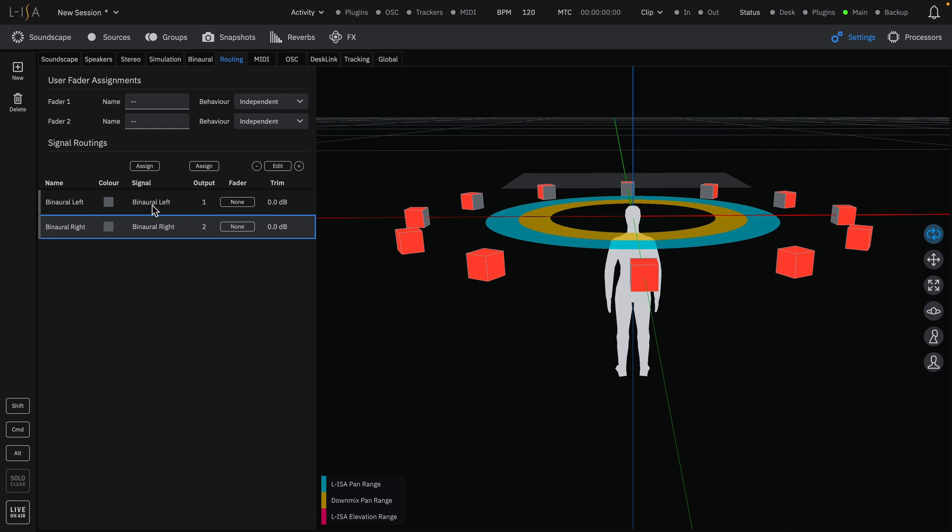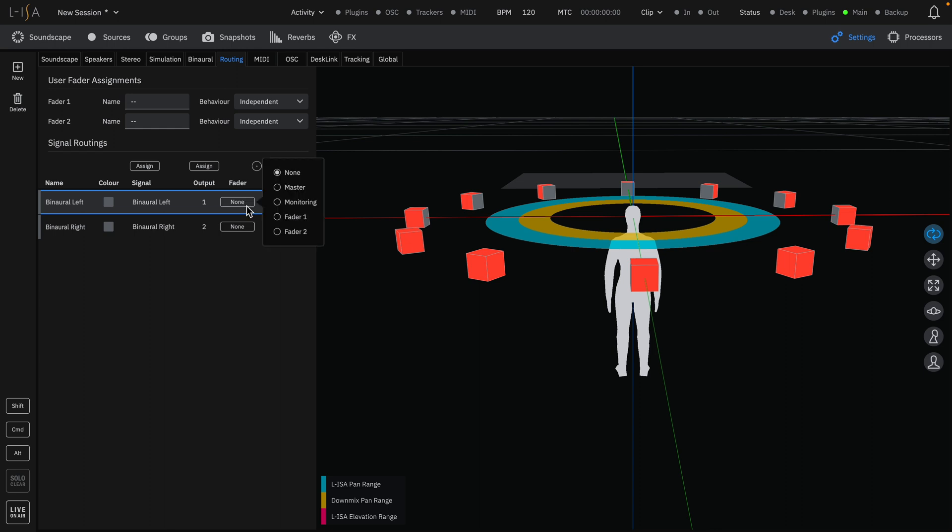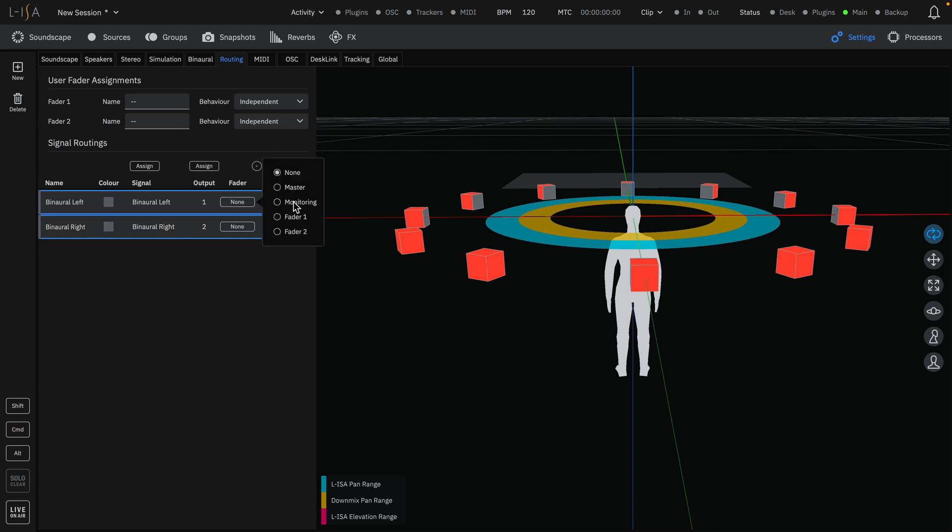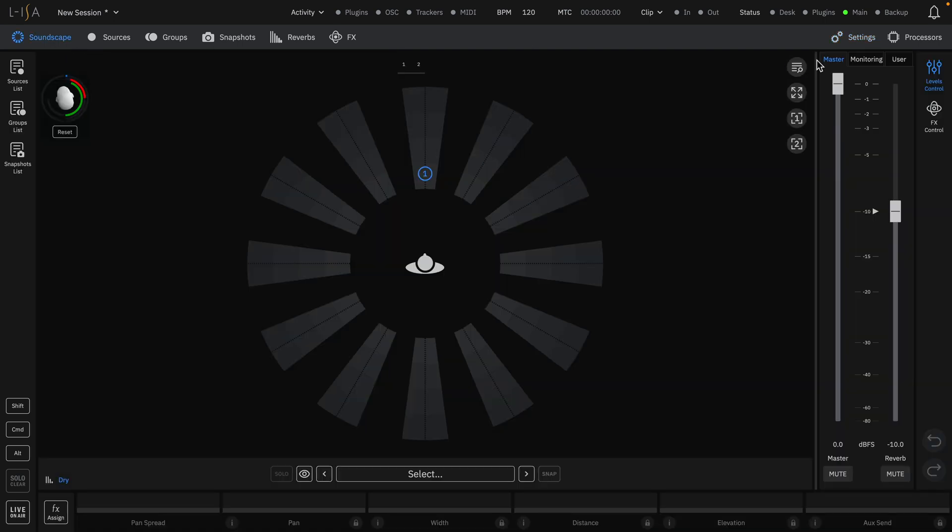The signal for binaural monitoring can be assigned to either Master, monitoring, or one of the two user-assignable faders. When in a live environment with separate binaural processing, it is recommended to assign the binaural signal to the monitoring fader.